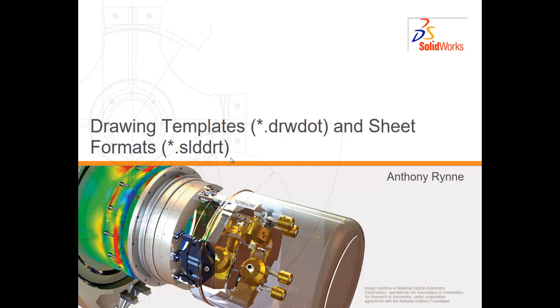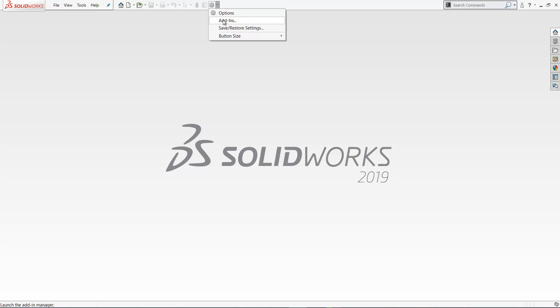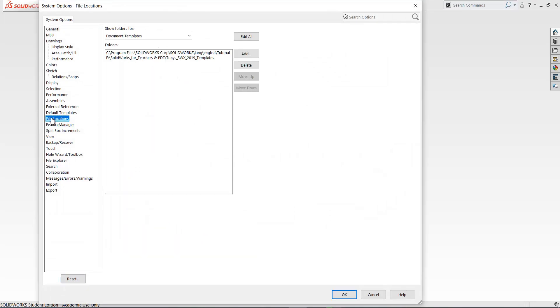We need sheet formats when we have multiple sheets in our drawing file and they're different sizes. We'll talk about this later. To start creating your own drawing template you need to first point to my ones and you can do that by going into options and file locations and you need to point to my drawing templates.